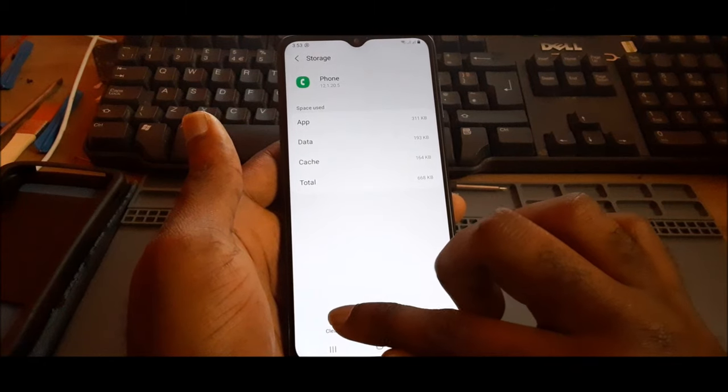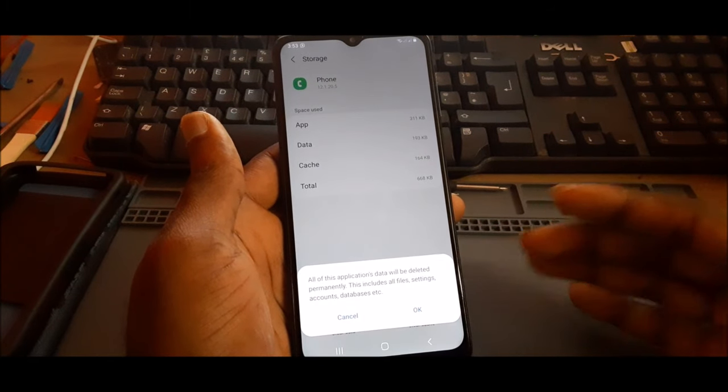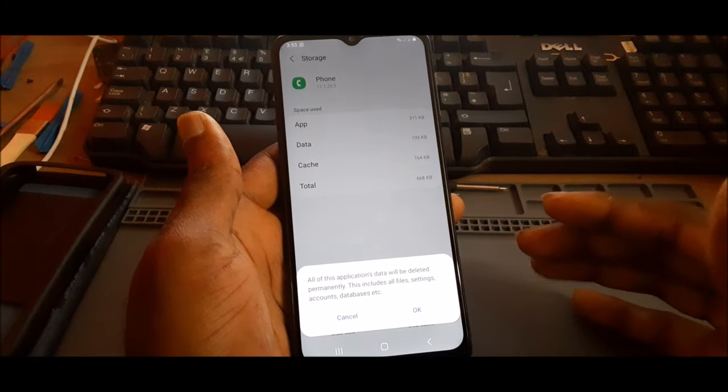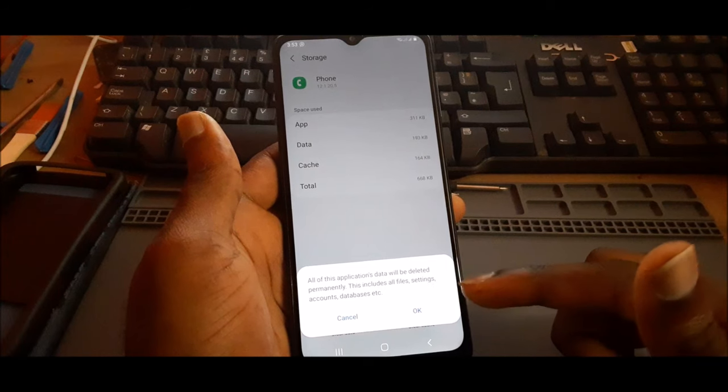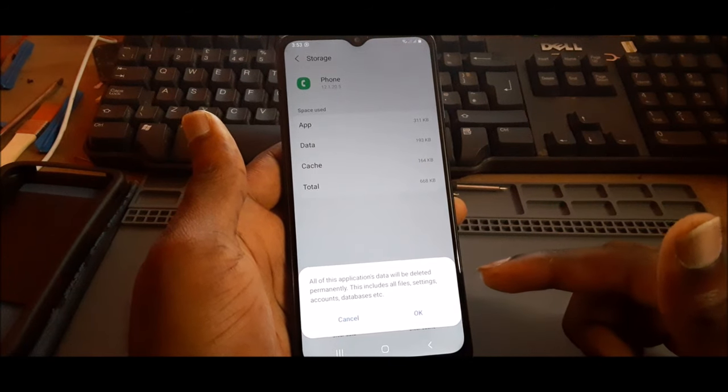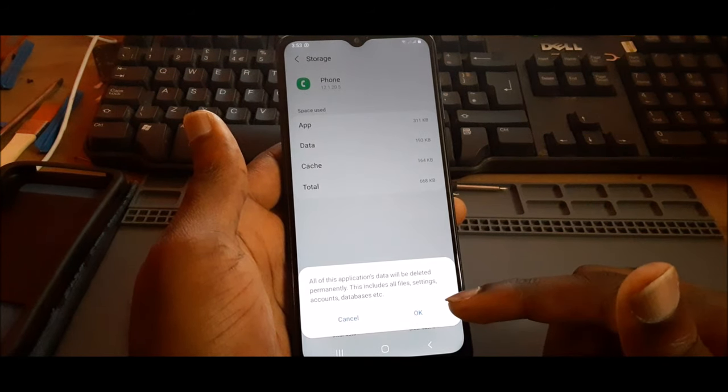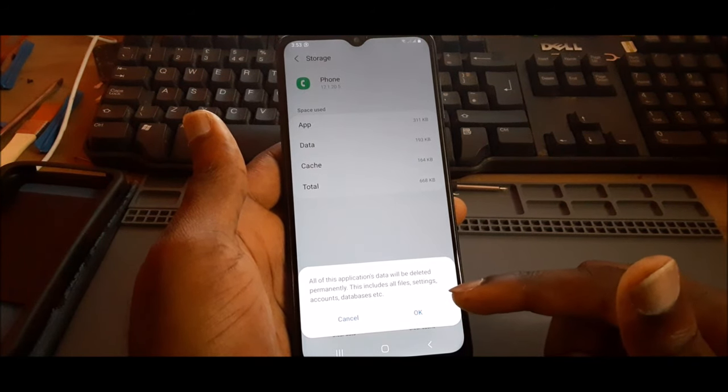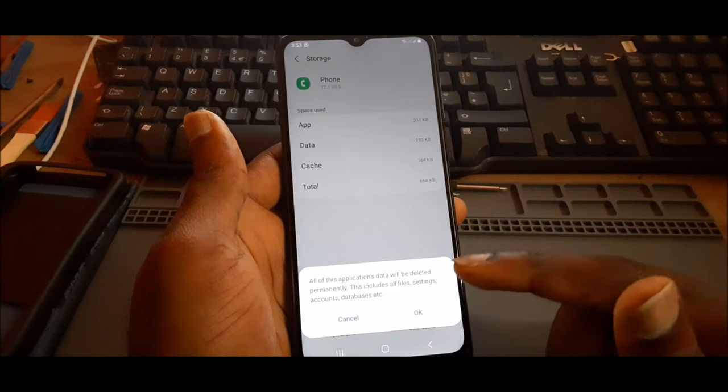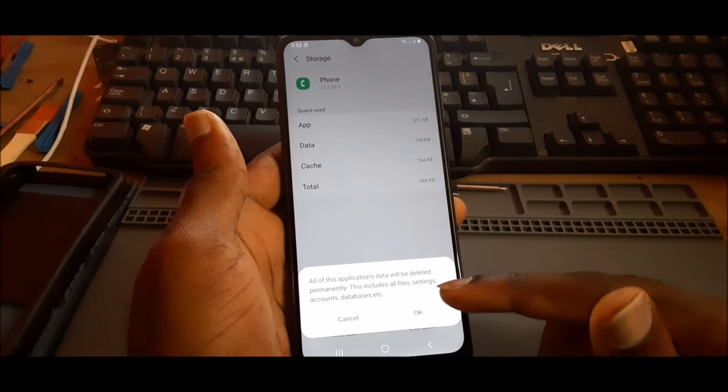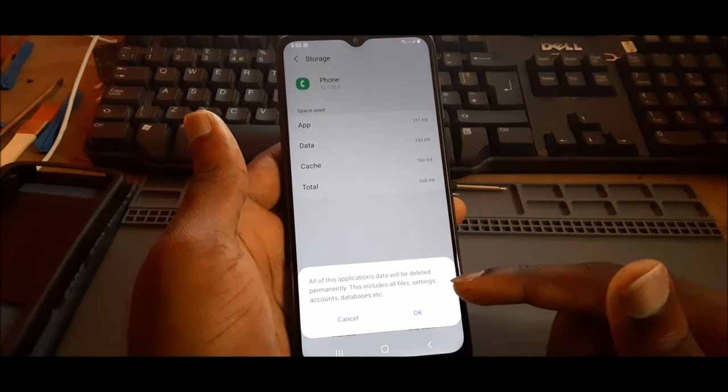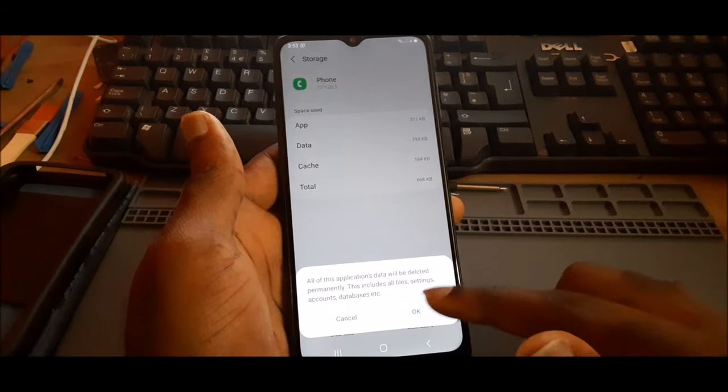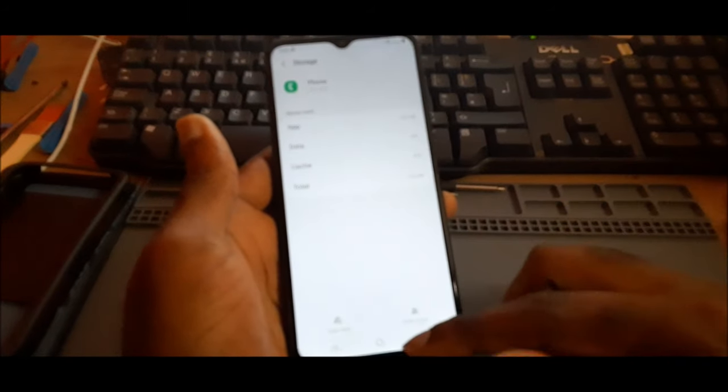Once you clear the data, it will delete everything. It says all of the application data will be deleted permanently. This includes all files, settings, accounts, database, etc. So this should fix the issue.